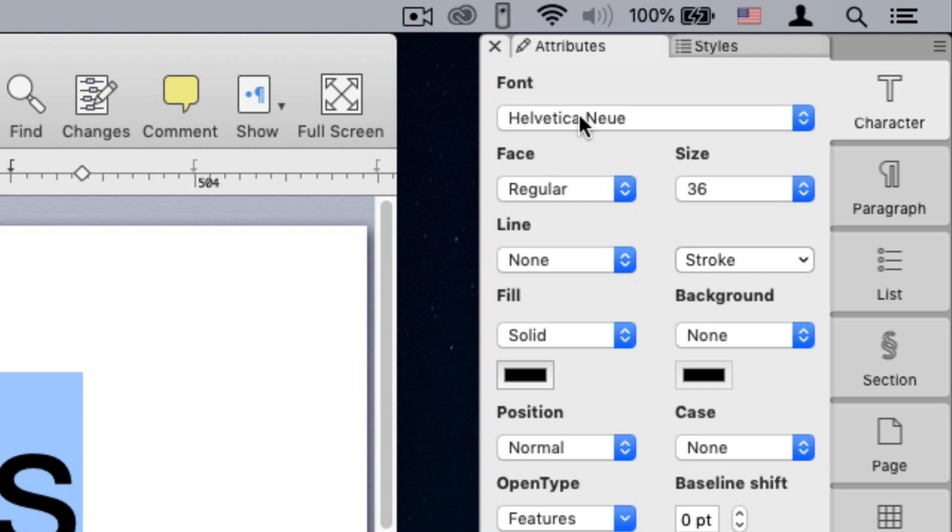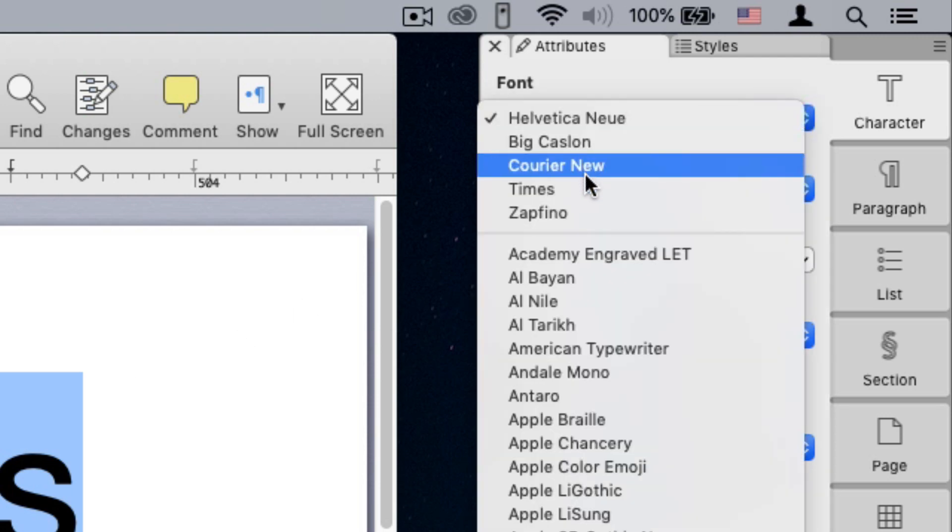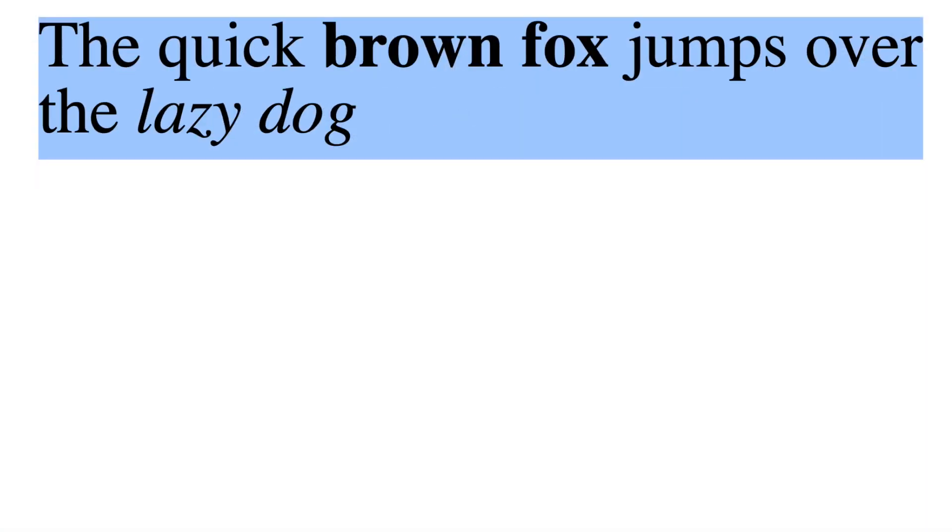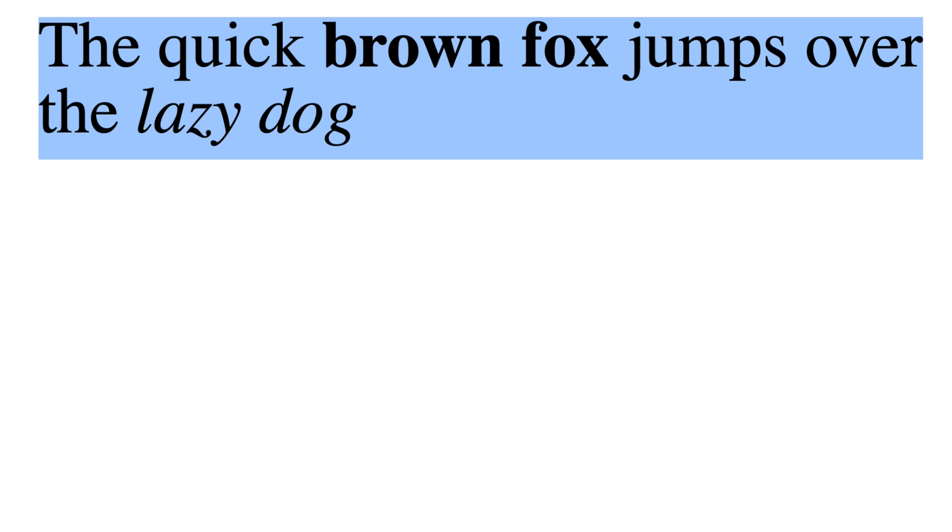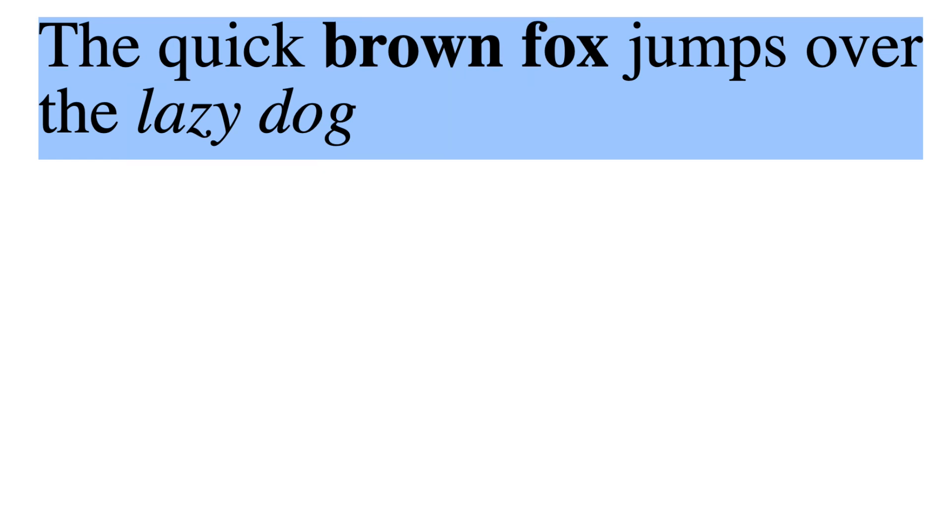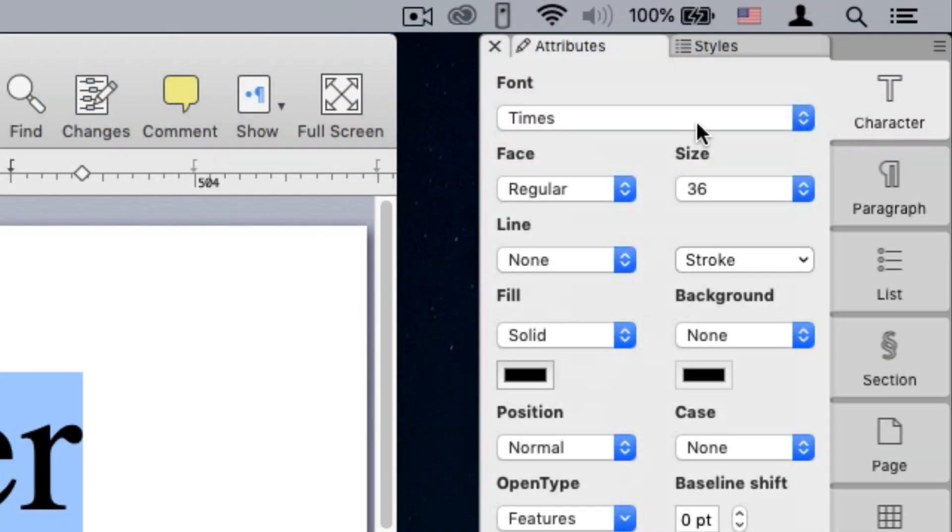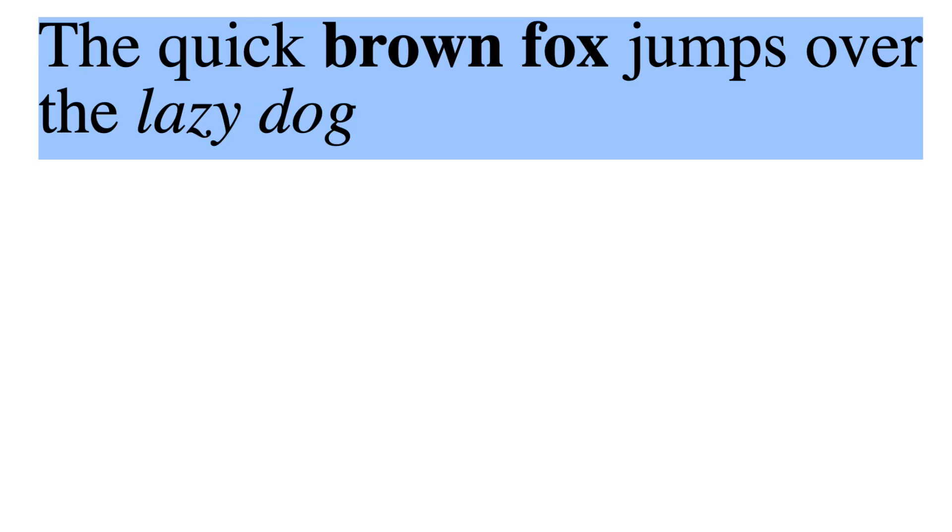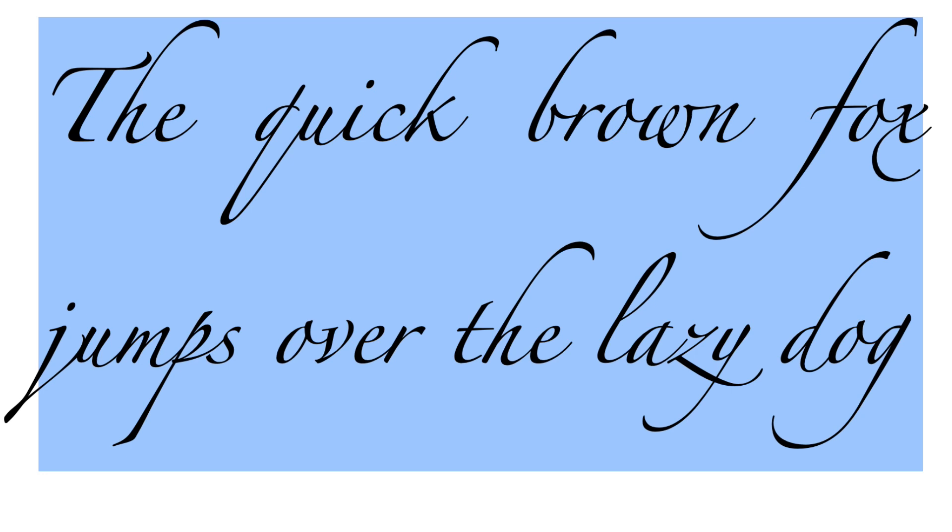Applying Times on that text will preserve the bold and italic distinctions by using the Times bold face and the Times italic face. This is possible because Times has the bold and italic faces, but if we try to apply a font like Zafino, which only contains a regular face, the bold and italic distinctions will be lost.